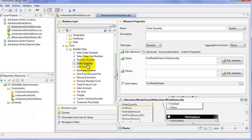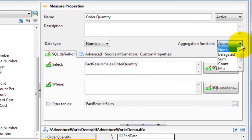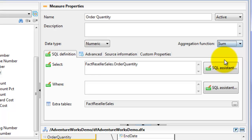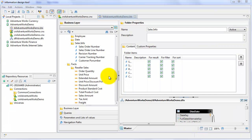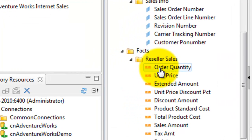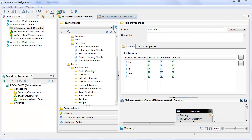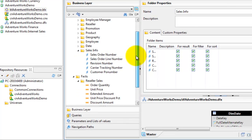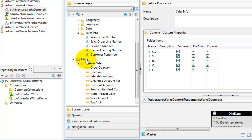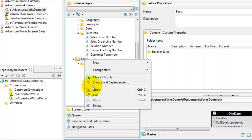Now I've converted all of the fields that should be measures in the Facts Reseller Sales table into measures. If we look at Order Quantity, for example, it's a measure. Unit Price — we want to measure the unit price when we do aggregations. We also want to make sure the aggregation function is set; in this case we want to sum the order quantities, and that will be the same for all of the measures in this class. I've also created a folder called Sales Info and added any fields from the Reseller Sales table that are really dimensions — for example, Sales Order Number, because the number of an order isn't something you're going to measure. And to be consistent, since what remains in Reseller Sales are all measures, I'm going to rename this folder to Measures.